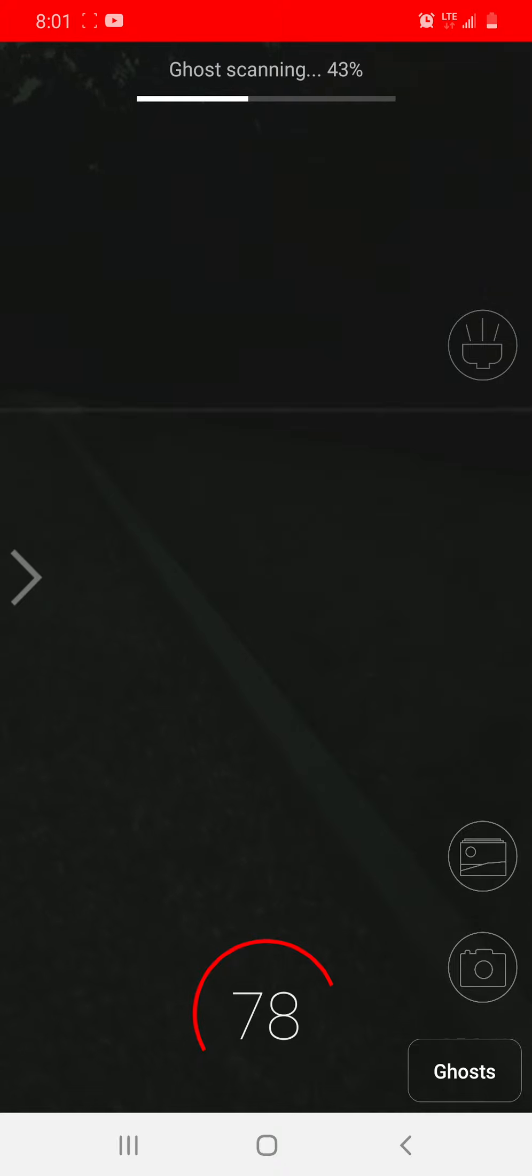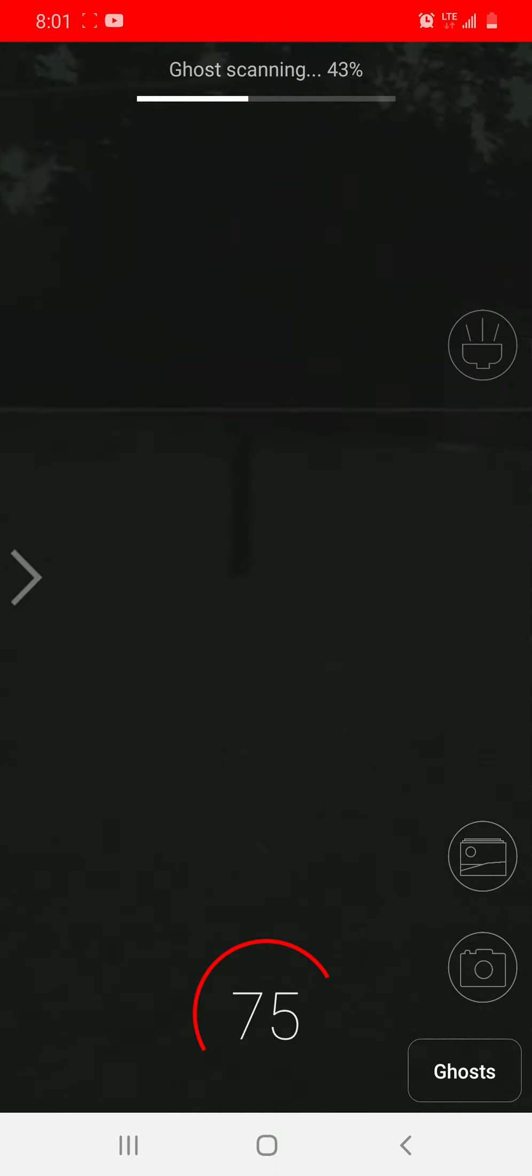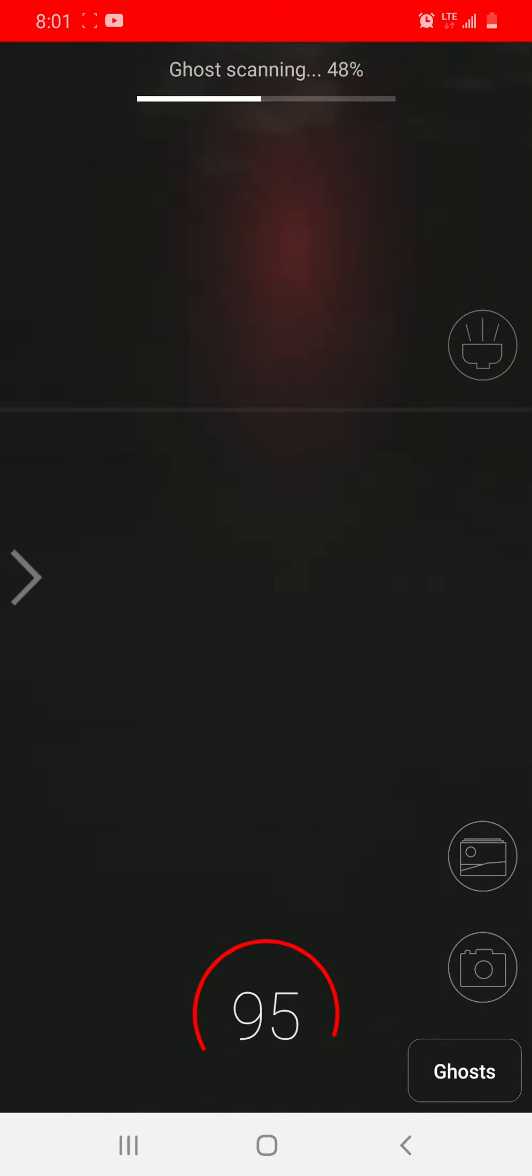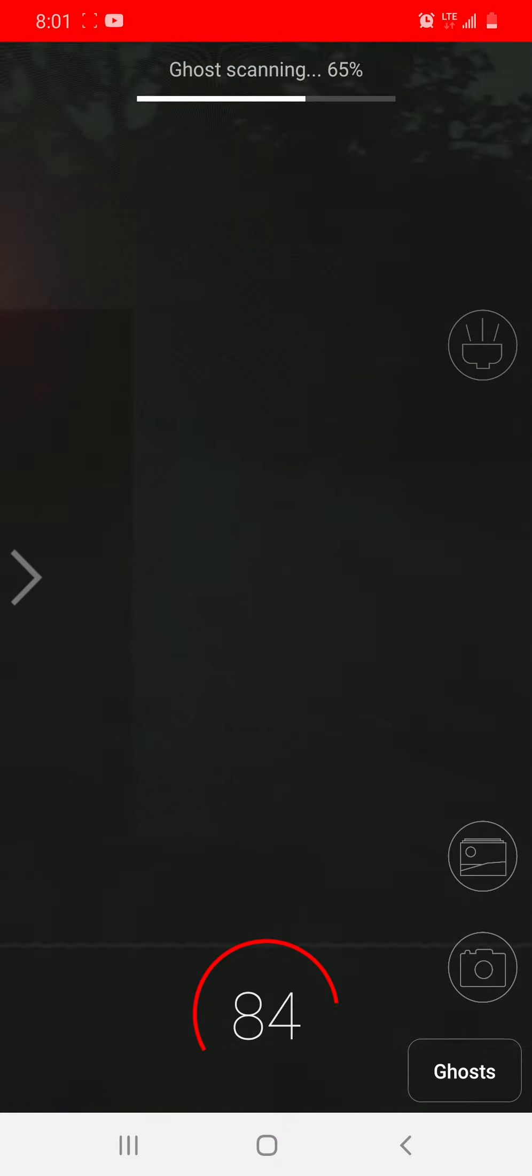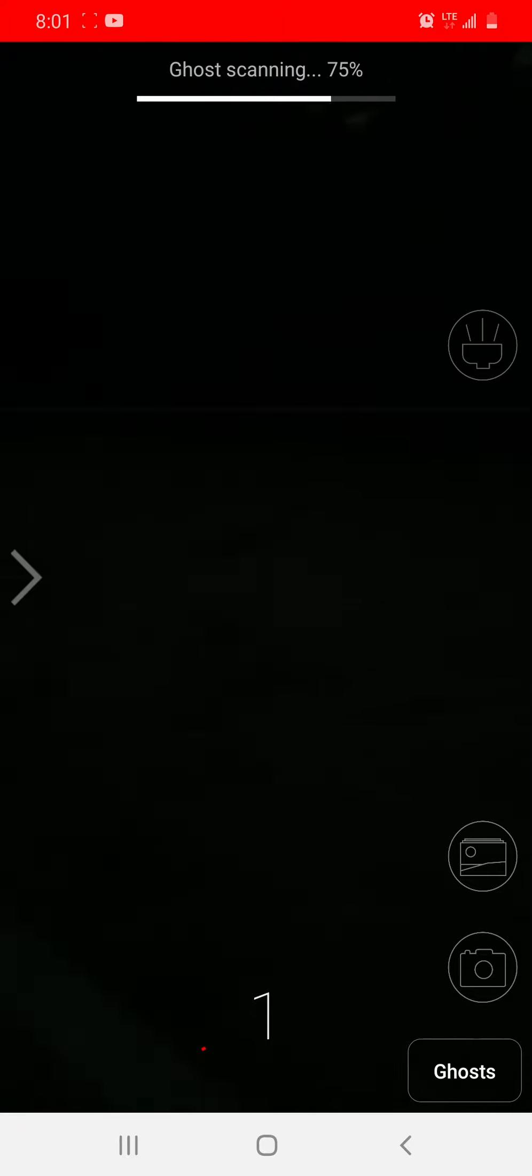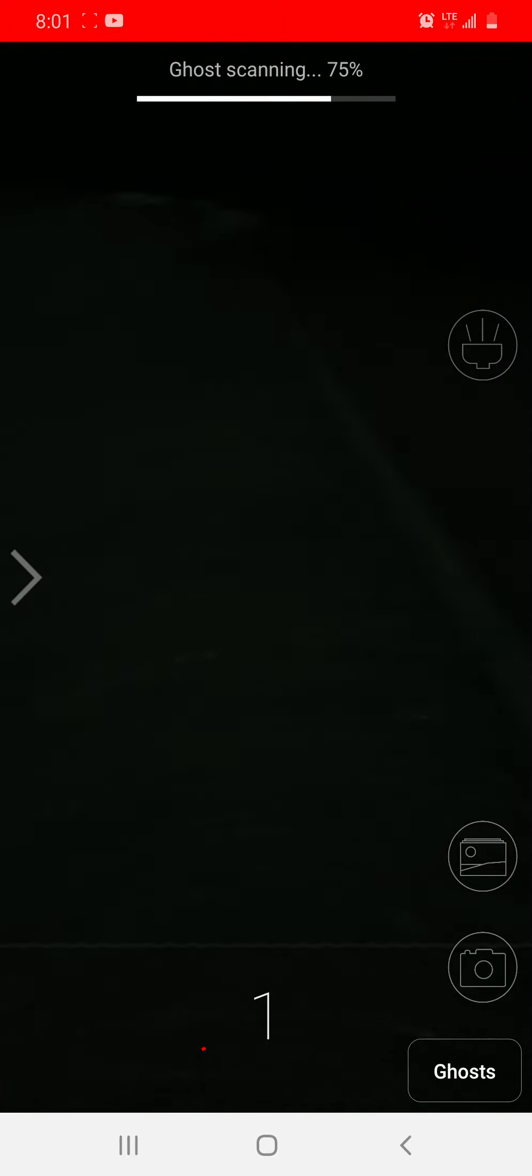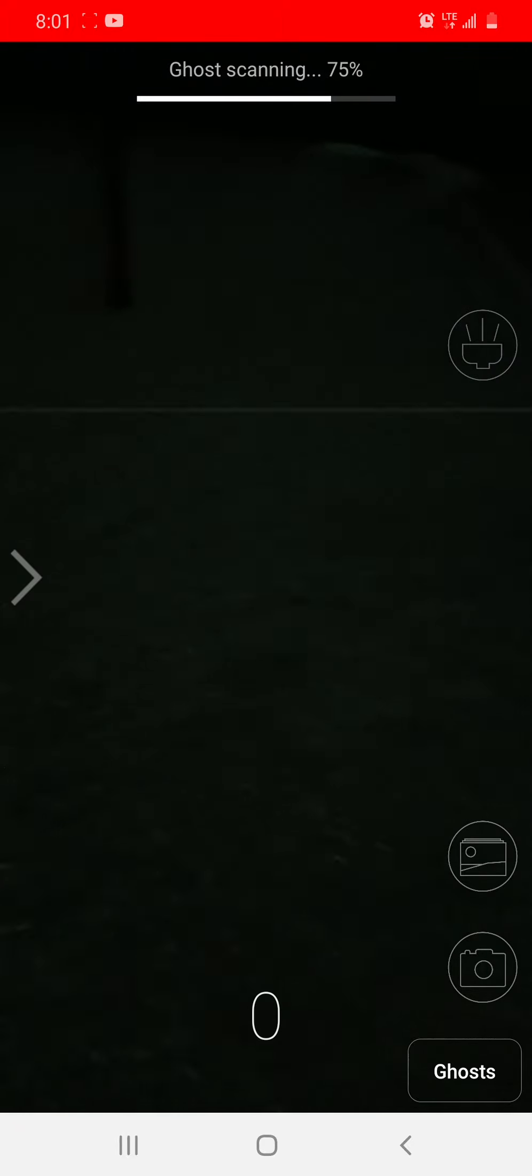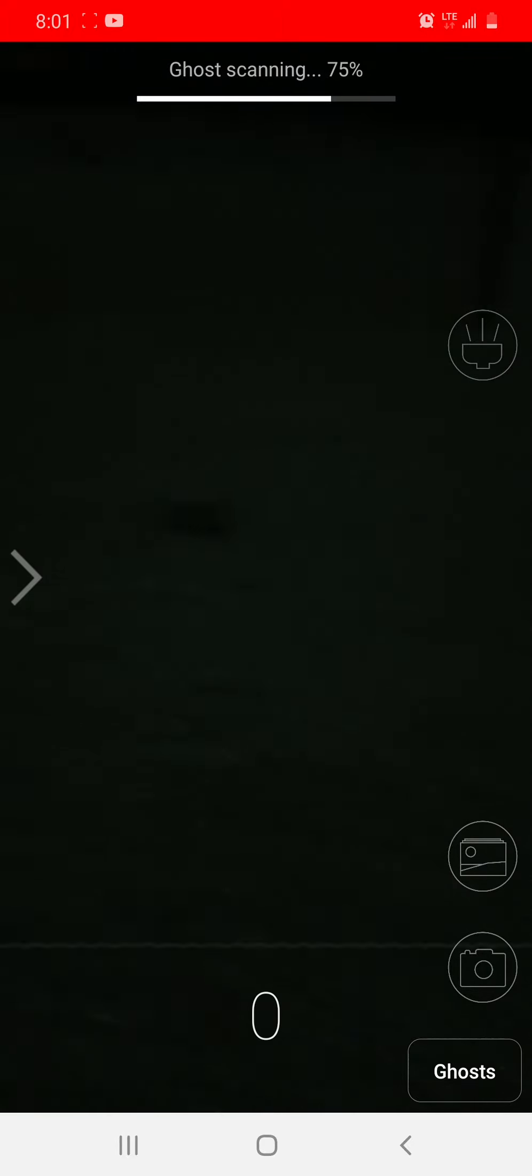The ghost must be moving if this is really detecting the ghost. It's over here. Whoa! Do you see that? Guys, that was freaky.